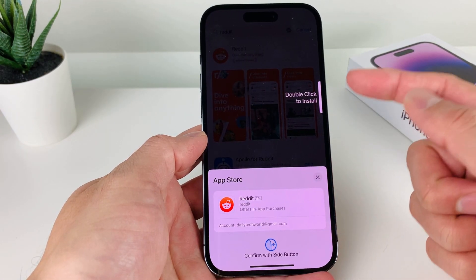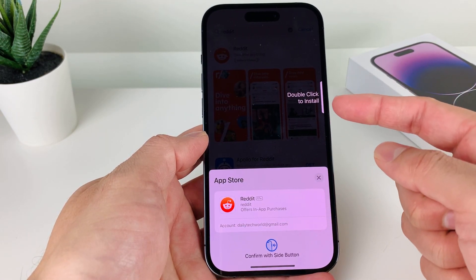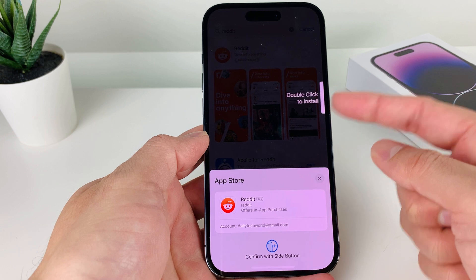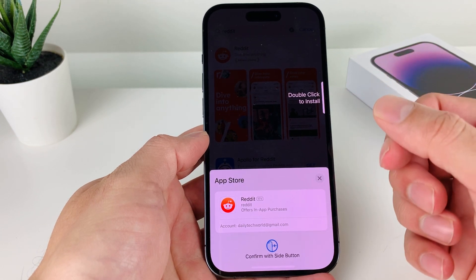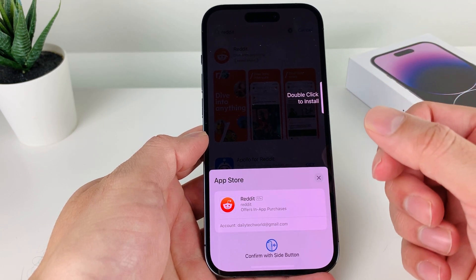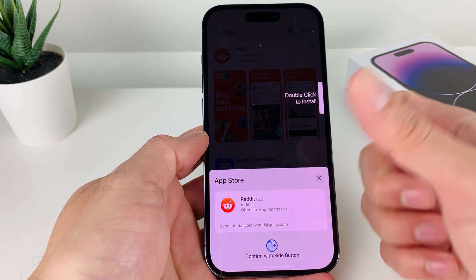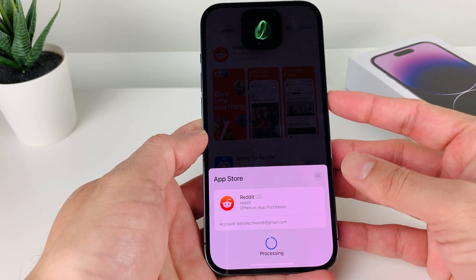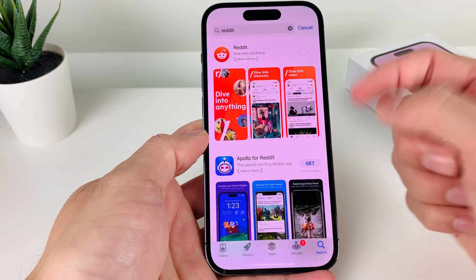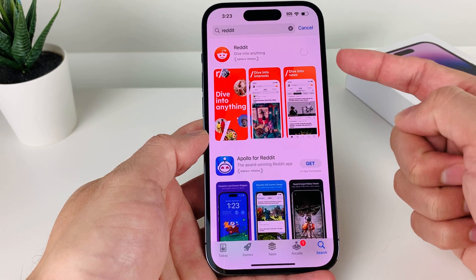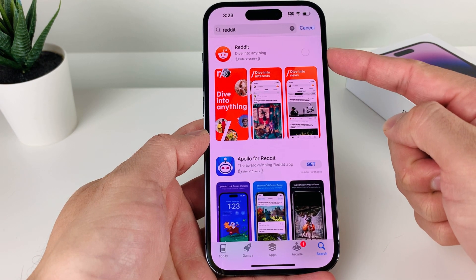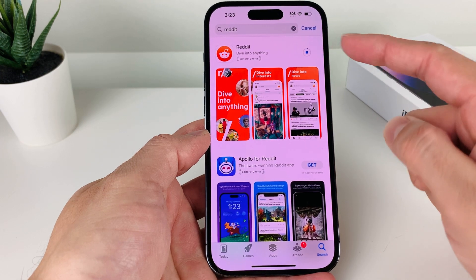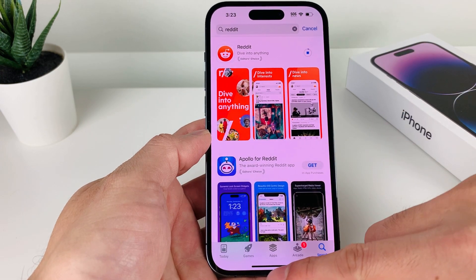Go ahead and click on the Get button. It's going to ask you to double-click the side button to install, or it might ask you for your Apple ID password or even your Touch ID if you have an older phone. Click on that, it'll verify, and then start downloading the app.